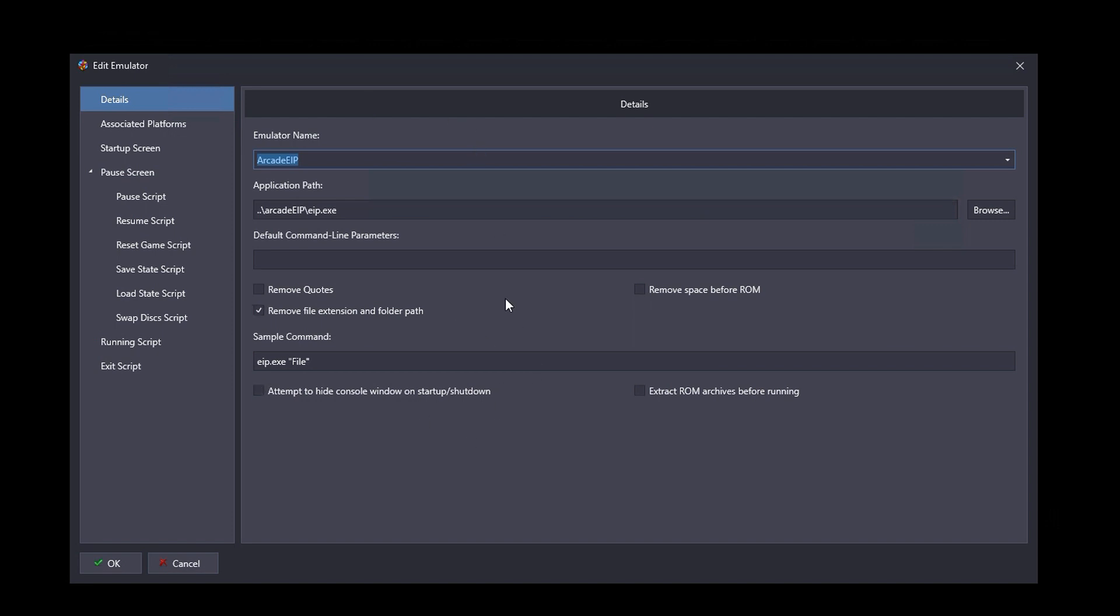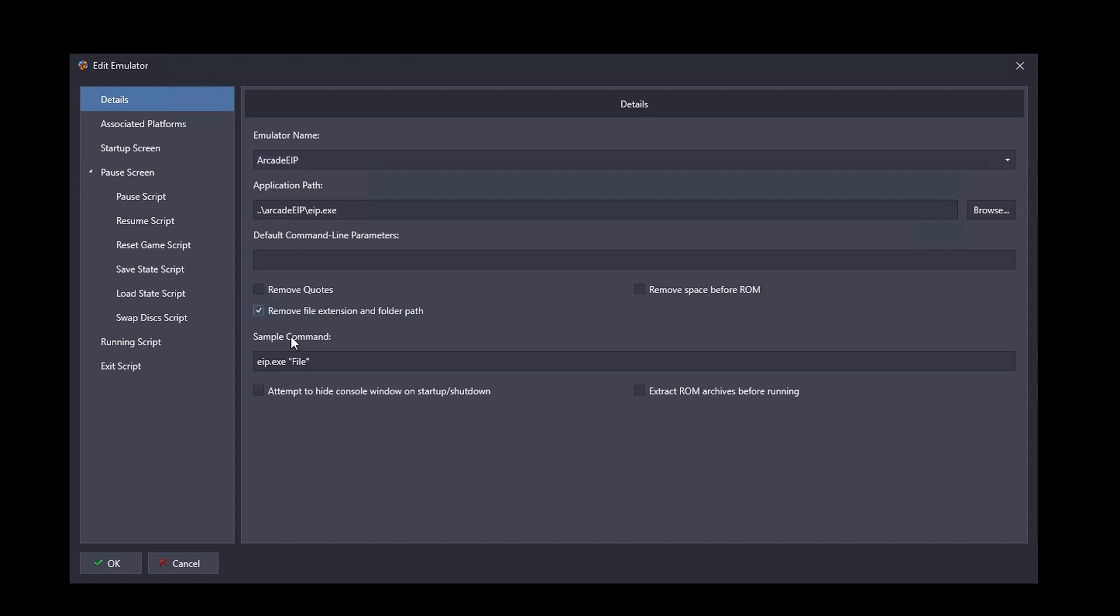Now, there are a few additional things that you could check here. The only one that I recommend checking is this remove file extension and folder path. If you have that unchecked, then when the game gets launched, it will be sent to Arcade EIP with the full path name to the ROM. And while that's perfectly fine, and you can do that, EIP will be perfectly happy with that. The only issue there is if you end up moving your ROMs around to some other location, then you're going to have to go into BigBox and tell it where the new location is.